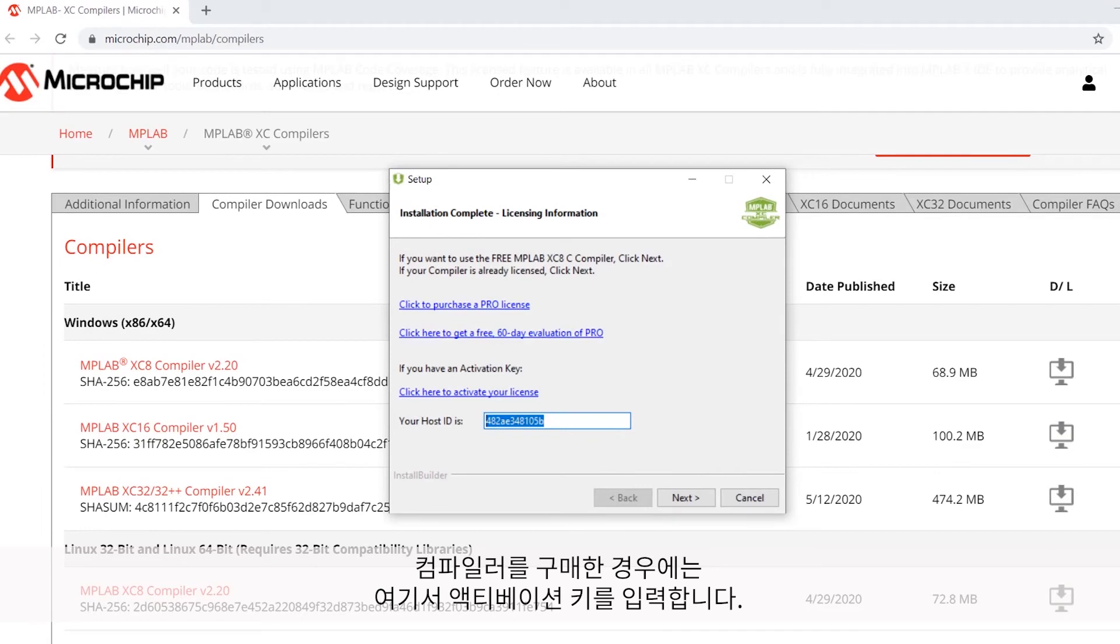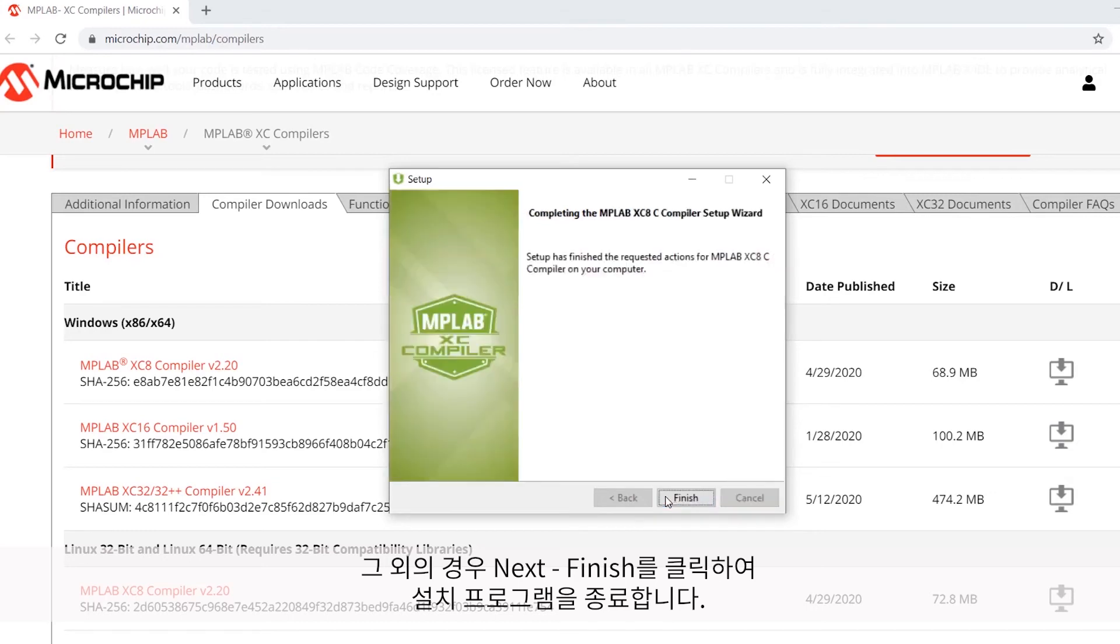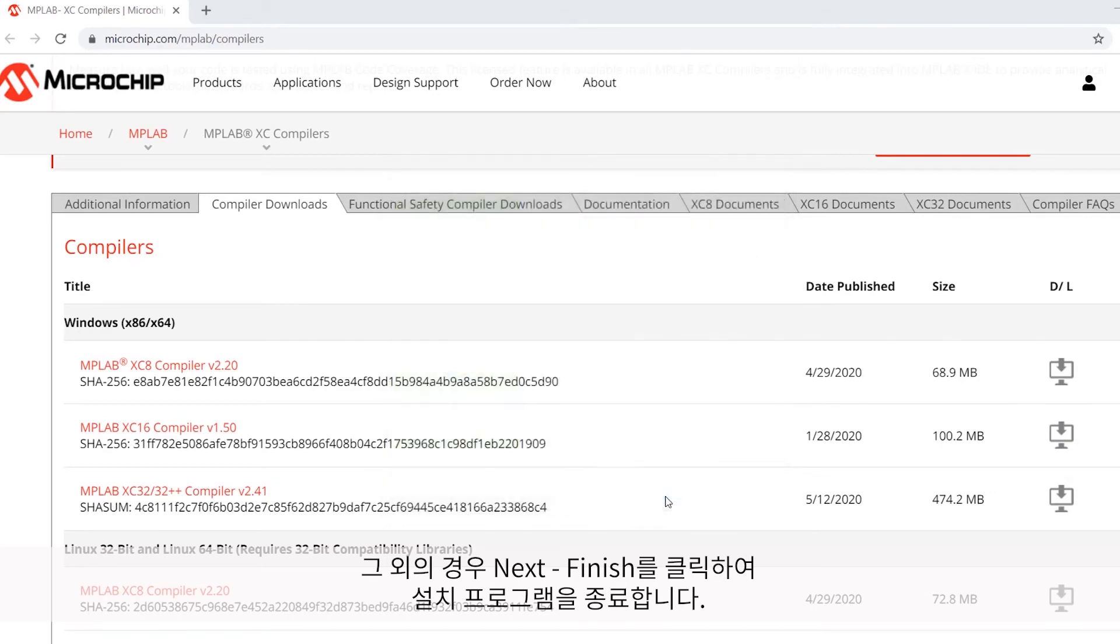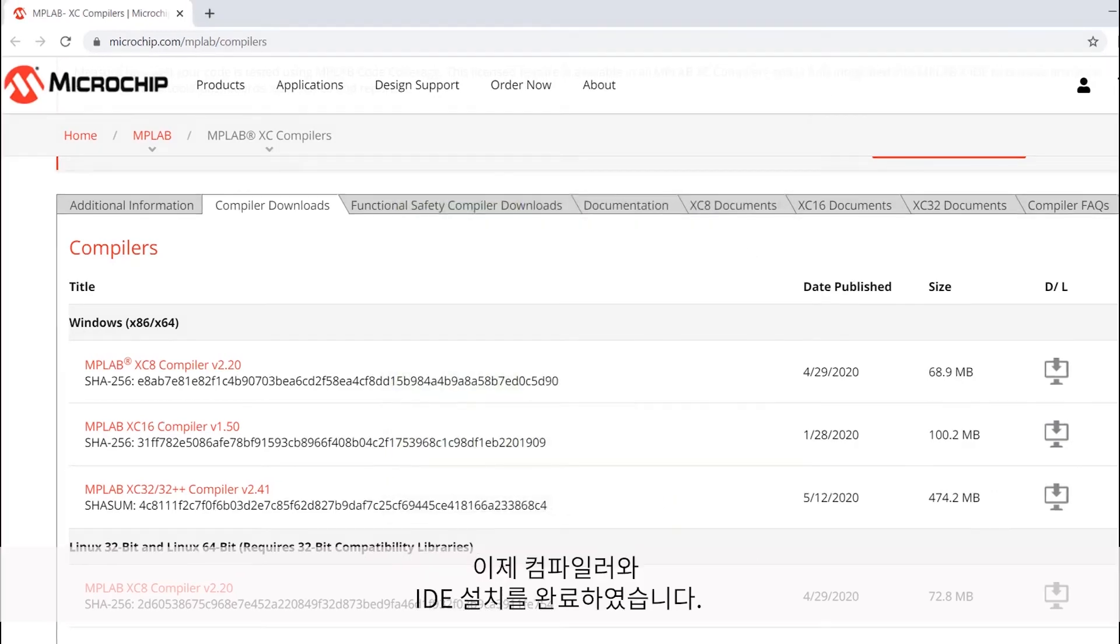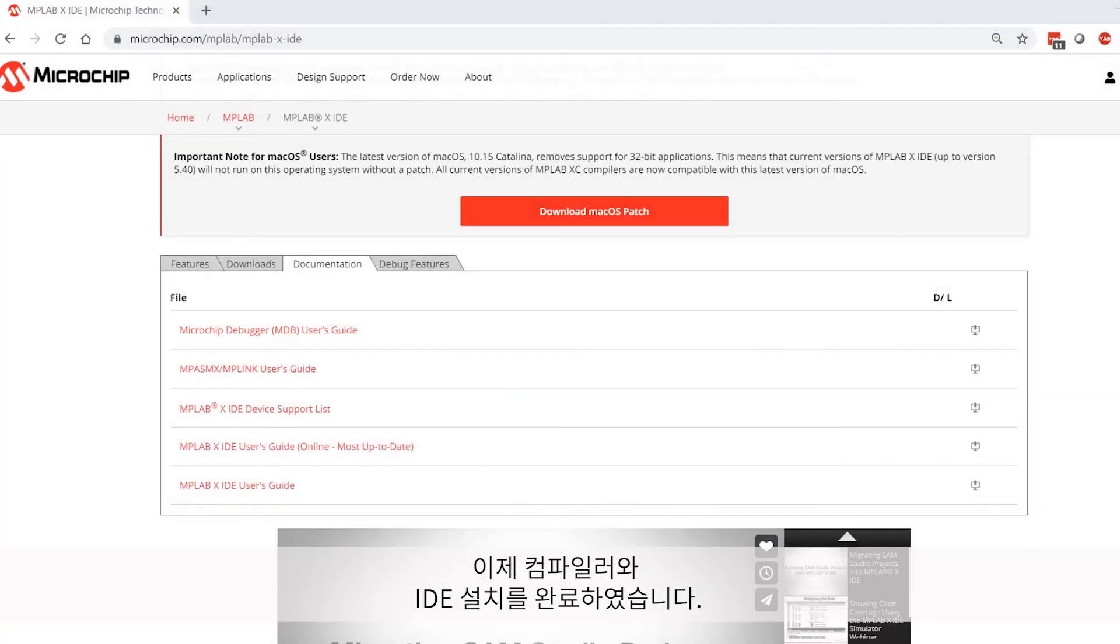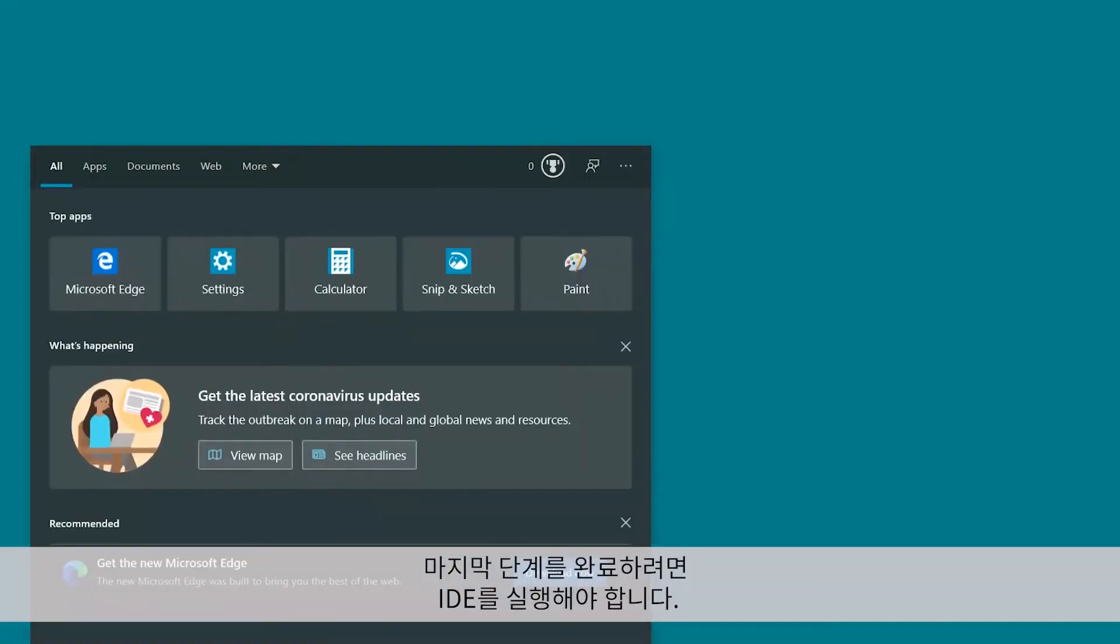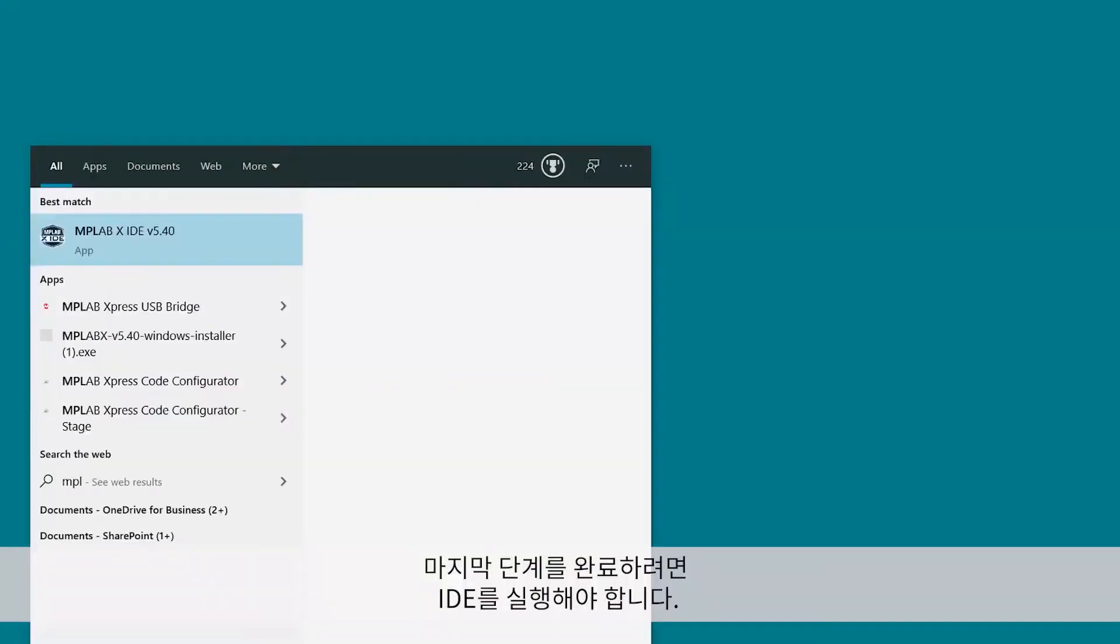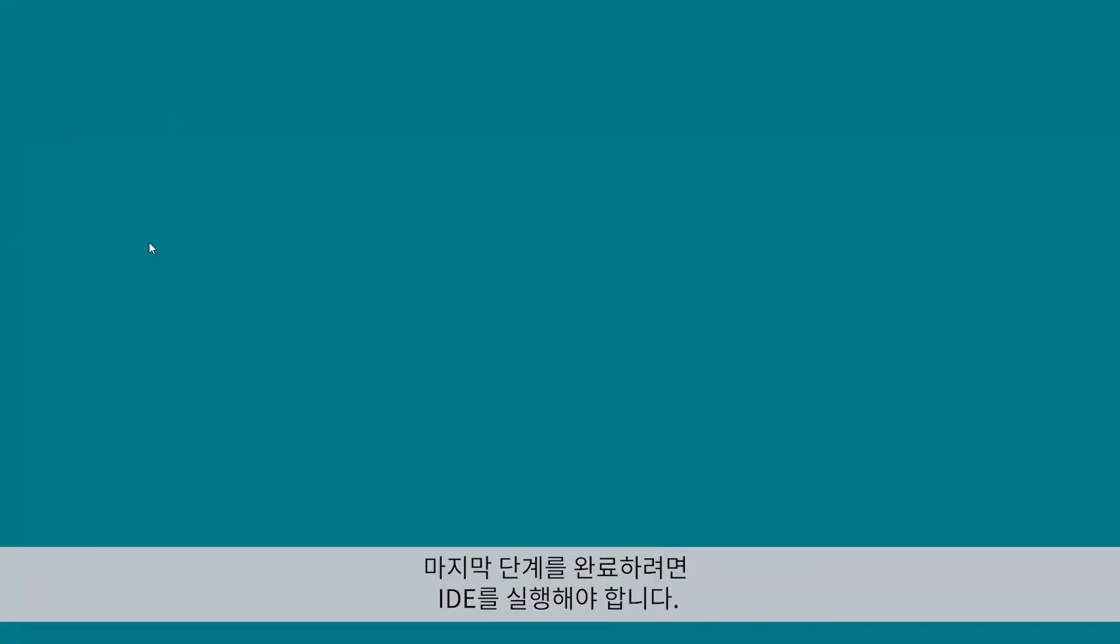If you've purchased a compiler, you'll want to add your activation key at this time. Otherwise, just click Next and then Finish to close the installer. So now we have the IDE and the compiler installed. In order to complete the final step, what we're going to need to do is actually open up the IDE.